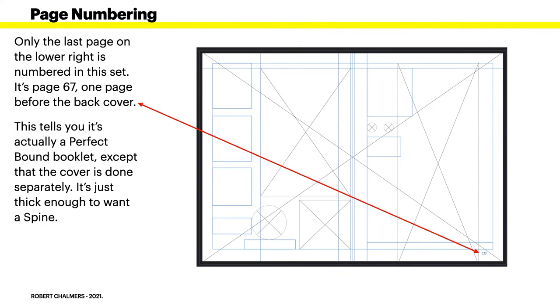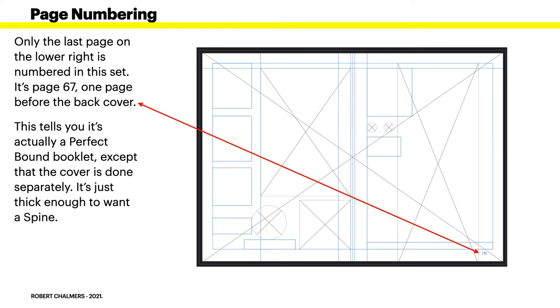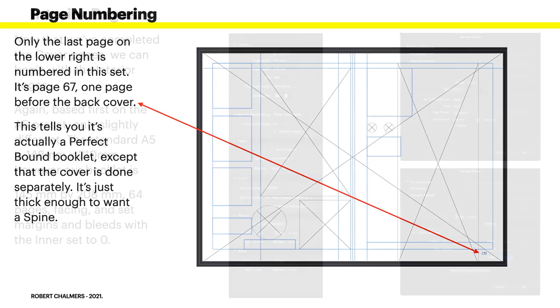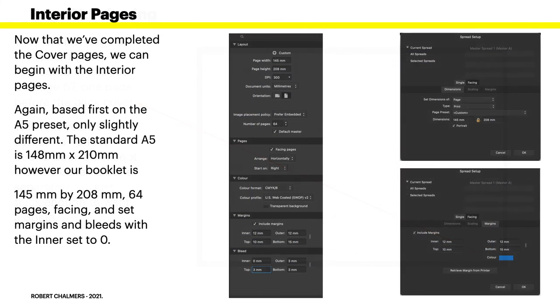Okay, only the last page on the lower right is numbered in this set. It's page 67, one page before the back cover. That's the only place I've got page numbering on the covers. This tells you it's actually a perfect bound booklet, except that the cover is done separately.